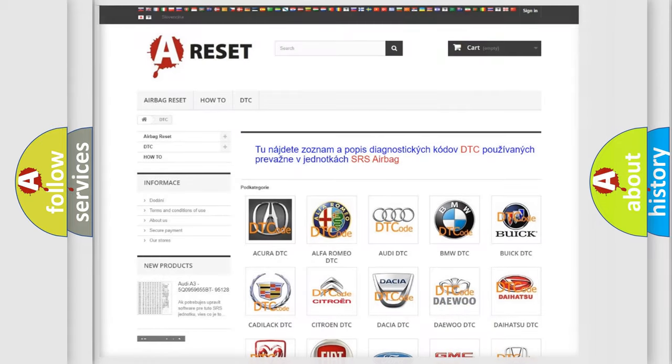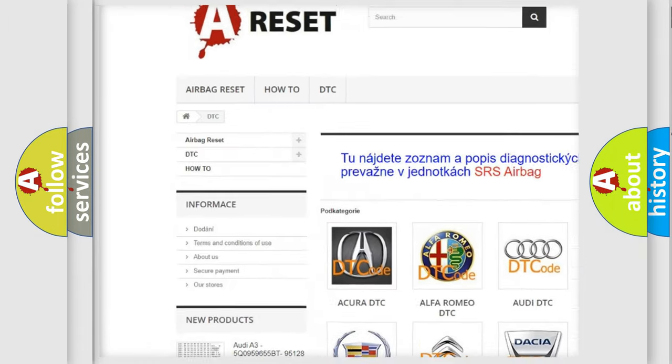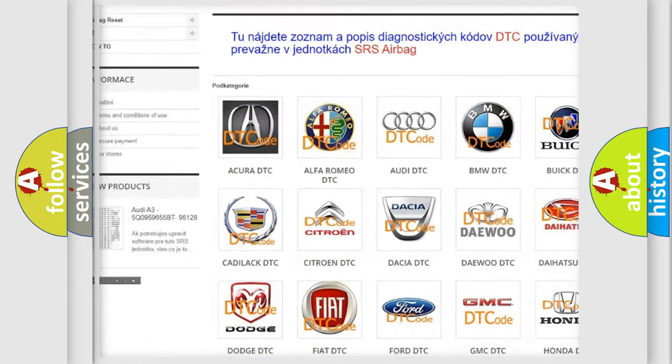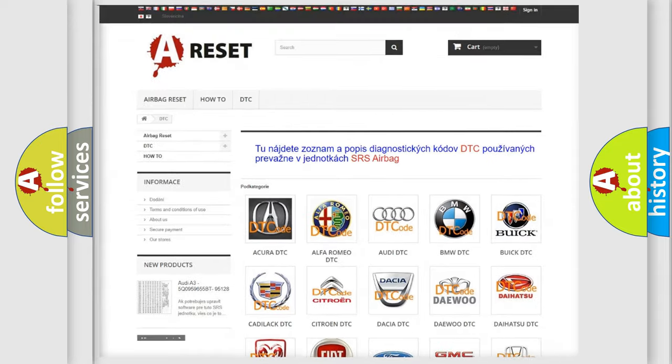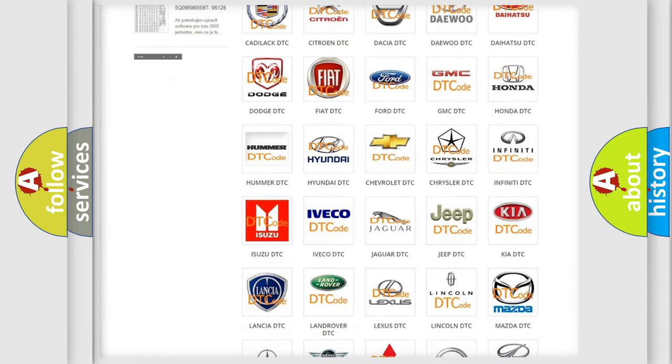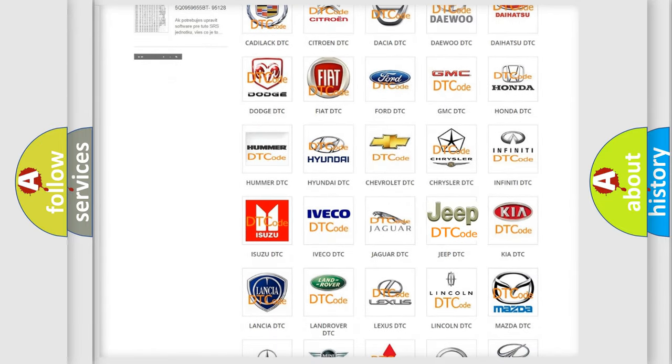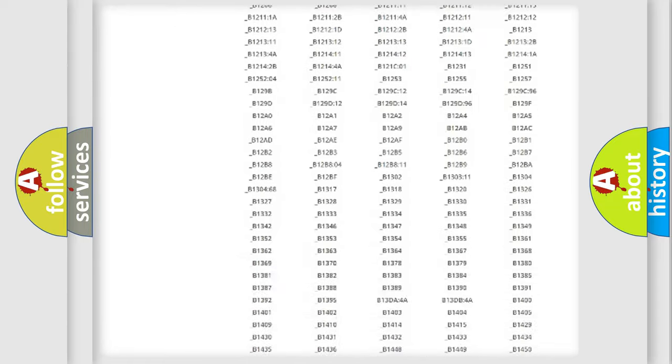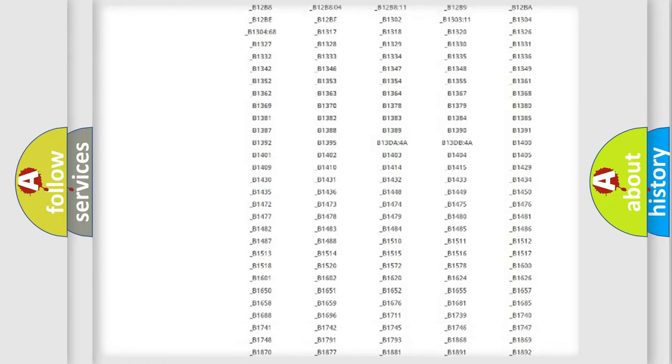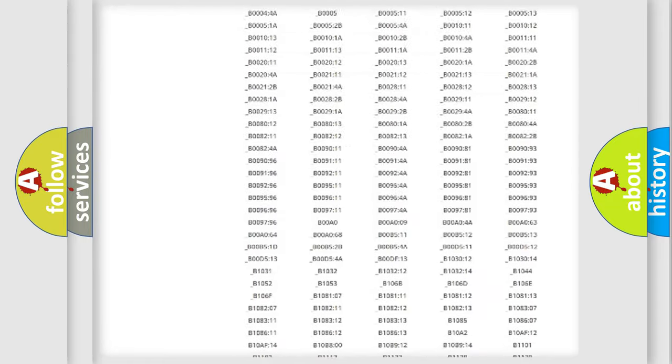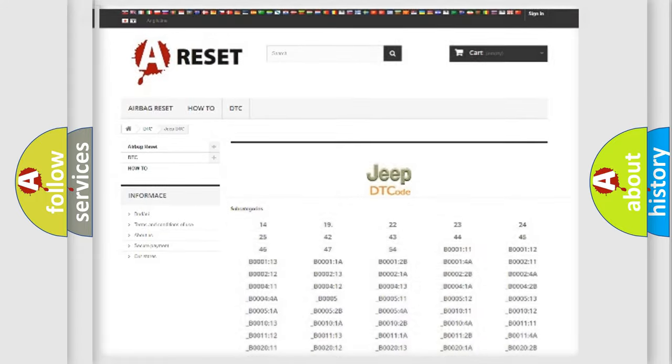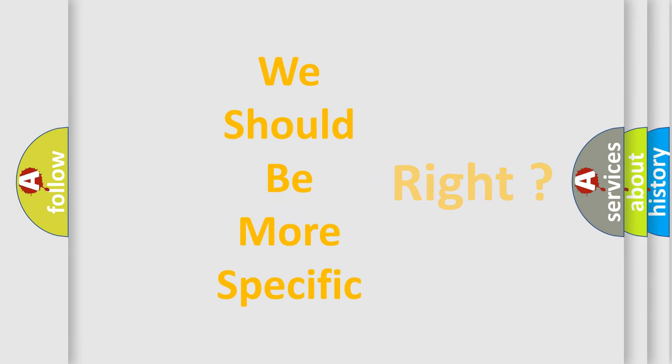Our website airbagreset.sk produces useful videos for you. You do not have to go through the OBD2 protocol anymore to know how to troubleshoot any car breakdown. You will find all the diagnostic codes that can be diagnosed in Jeep vehicles. The following demonstration will help you look into the world of software for car control units.